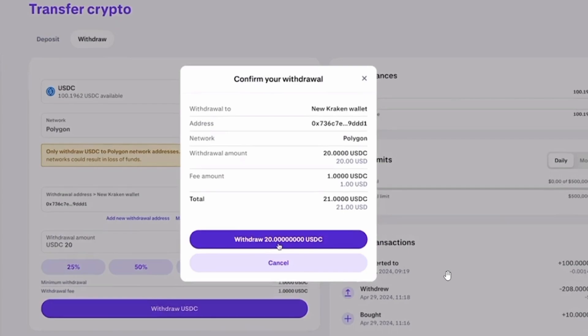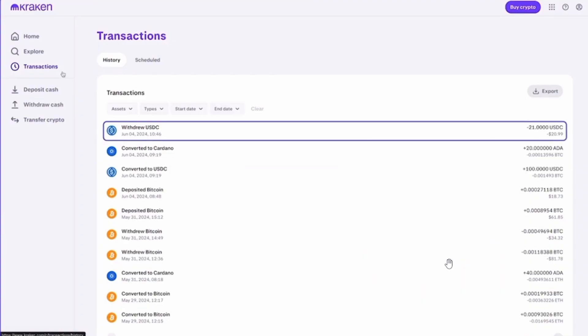USDC. In this pop-up box, check out all the details. Once you have confirmed it, click on the Withdraw USDC option. Once your withdrawal has been initiated, you can follow the withdrawal status by clicking on Transactions.